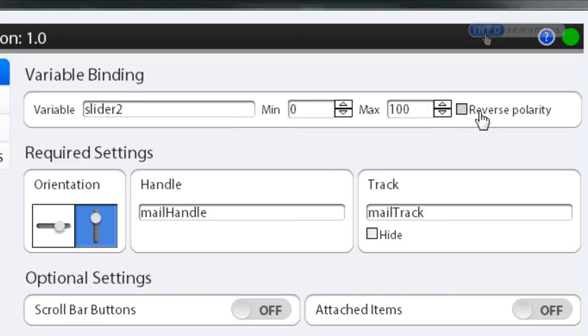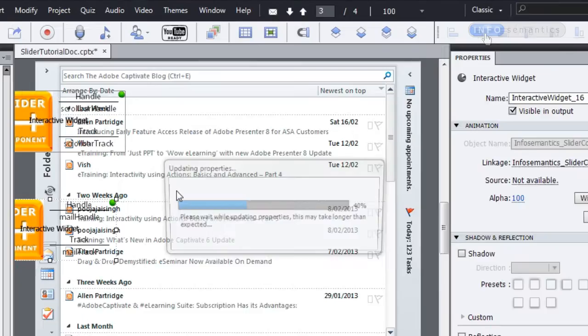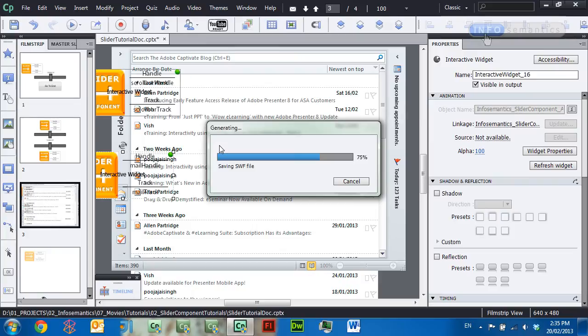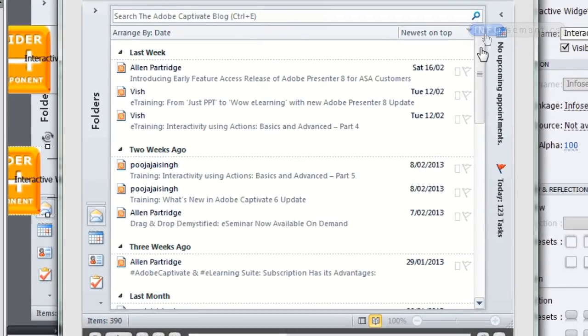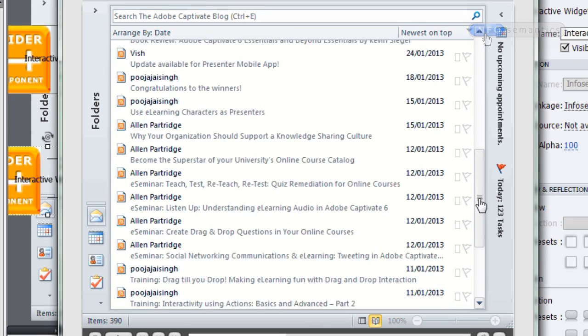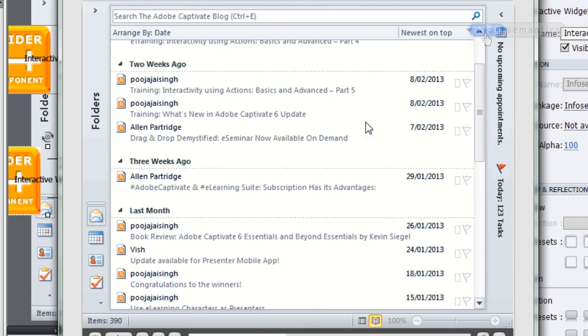So all we have to do is go back to our slide, open up the bottom widget, and change it to reverse polarity. Click OK, then press F8 to preview. In the published movie, when I move the scroll bar down the image moves in the opposite direction. That's how you use the variable binding section of the slider component widget — a very powerful section. In the next lesson I'll show you how to clean up this interaction using some of the extra features inside the slider widget.